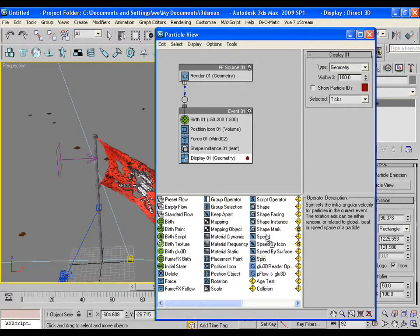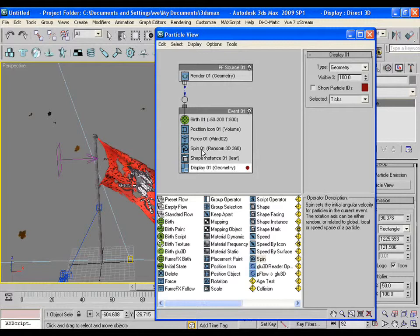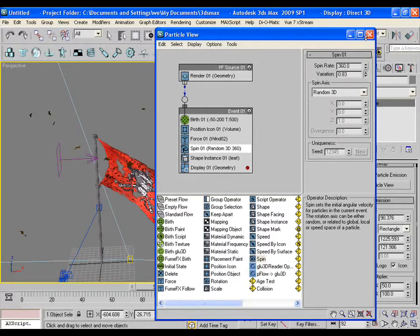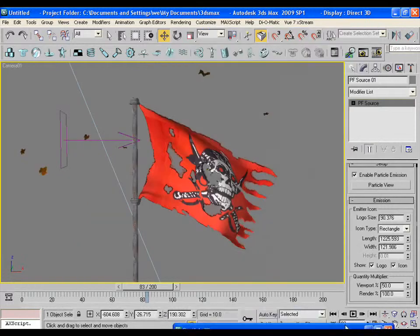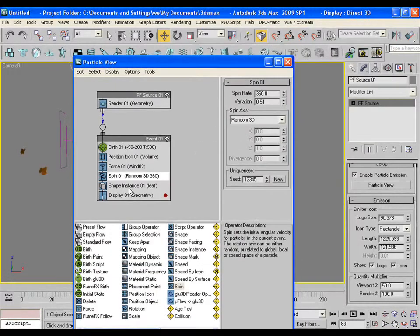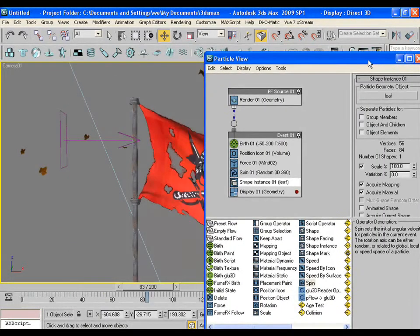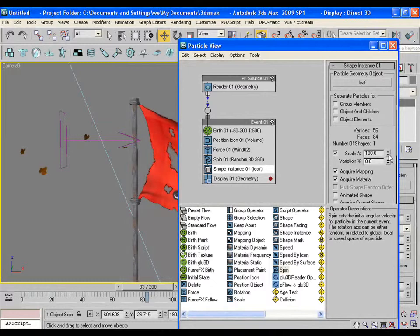Put the spin operator in the event and give some variation. Go to shape instance and give some variation in the scale parameter also.